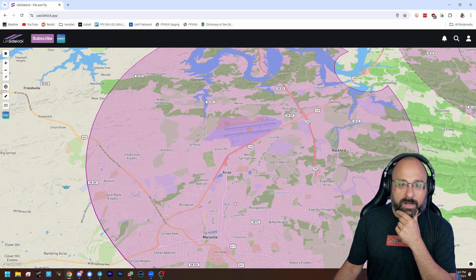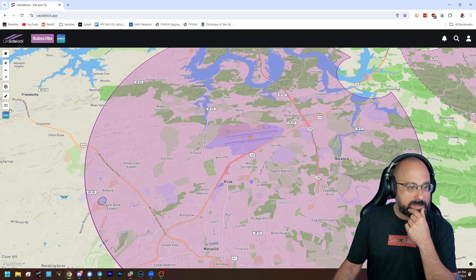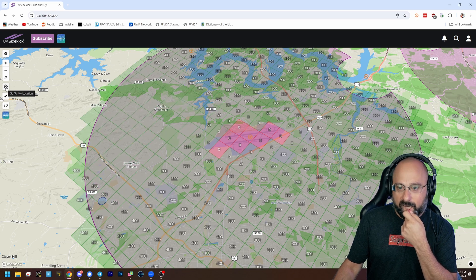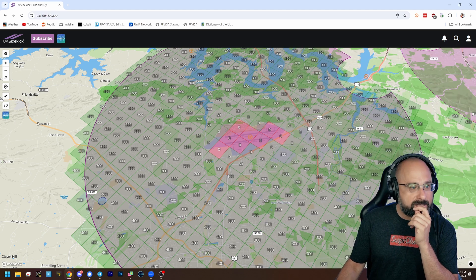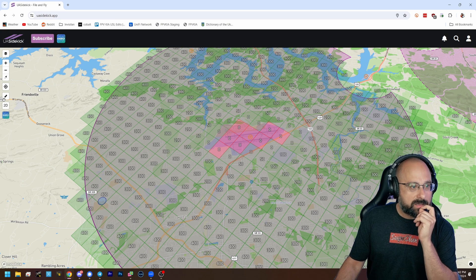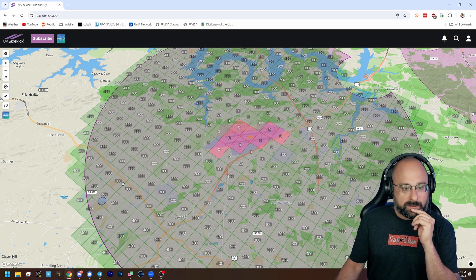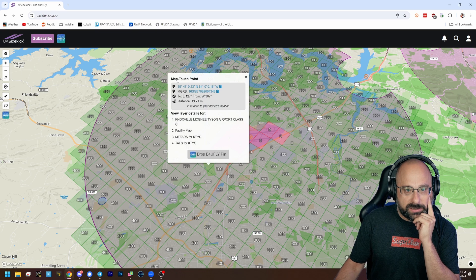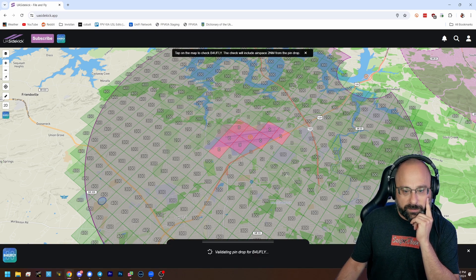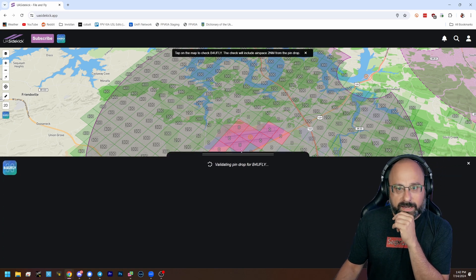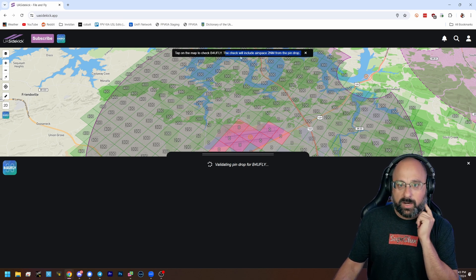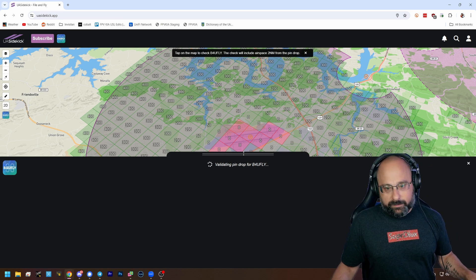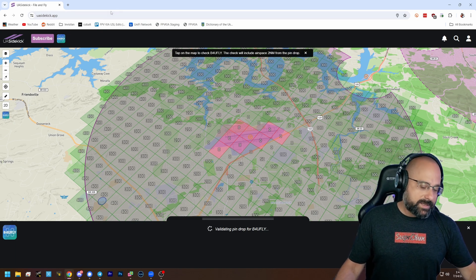Here's the Knoxville International Airport, this space. And if I just click right here, we can see, what's, how do I see the actual, oh, it's filling in. Yeah. How do I see whether I can fly? How about I click here? Oh, there we go. I touched the point. And map touch point. Drop before you fly pin. There we go. Once I dropped the pin, now it's going to show me, like, if I can fly in that area. And it checks, it checks that pin and all airspace two nautical miles from the pin drop.